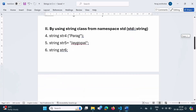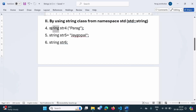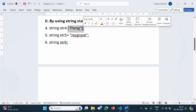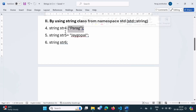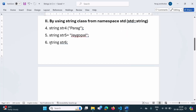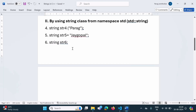Now the second way: we can define a string as an object of the string class. This string class is defined in namespace std. For example, 'string str4("Parag")' — here string is the class, str4 is the object, and we initialize it with the string 'Parag' in round brackets. We have another object str5 initialized with 'Zygopal'. And str6 is an object of string class defined but not initialized — in the program we will take it from the user and allocate it to str6.